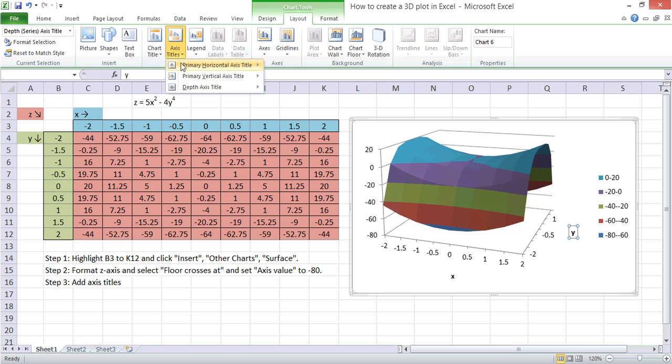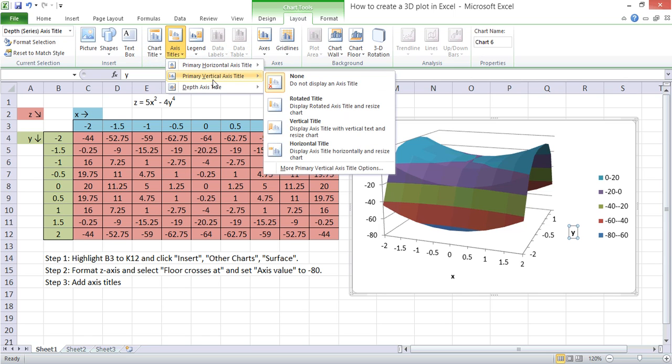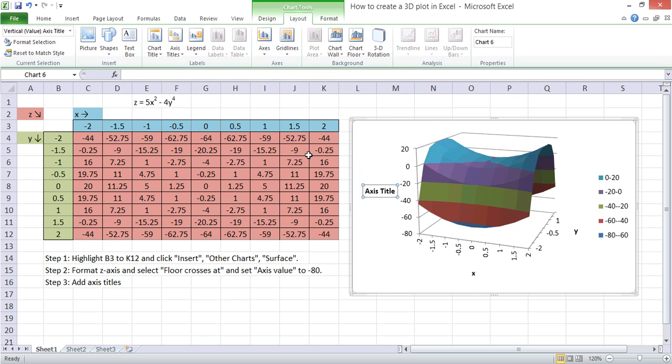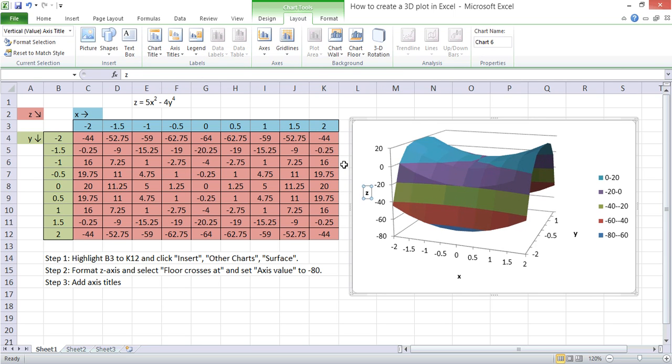And then finally, the Primary Vertical Axis is our Z values. So then we have labelled all those axes as well.